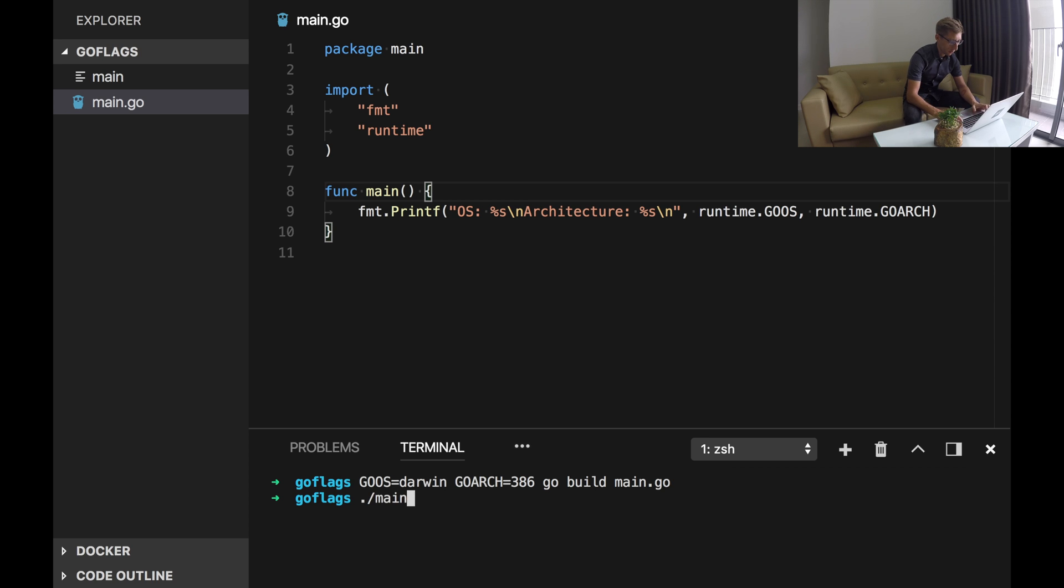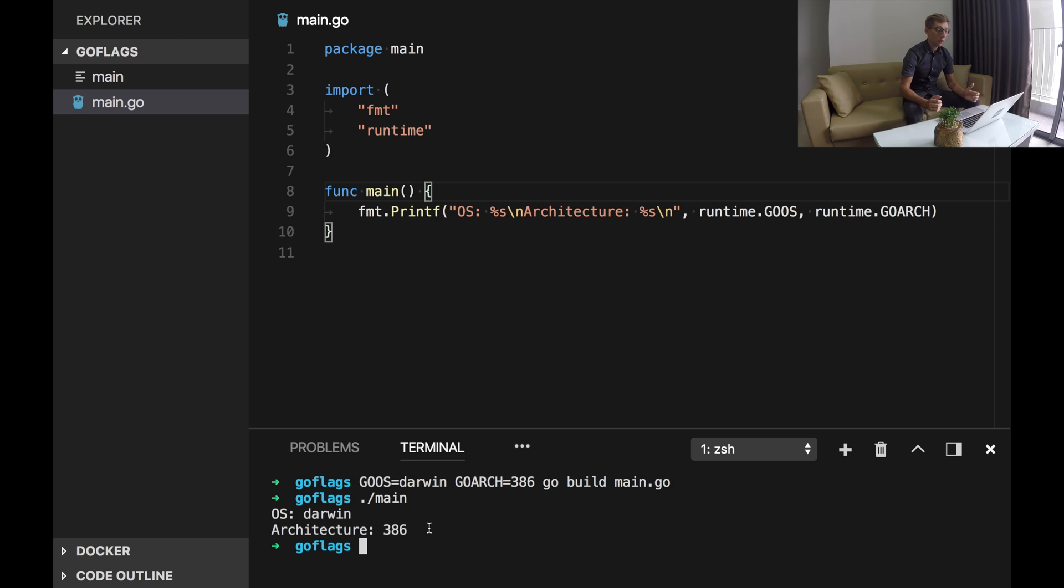And now let's run it. So you can see OS Darwin architecture 386. Unfortunately this program will work only on OS X. It will not work on Windows and Linux.